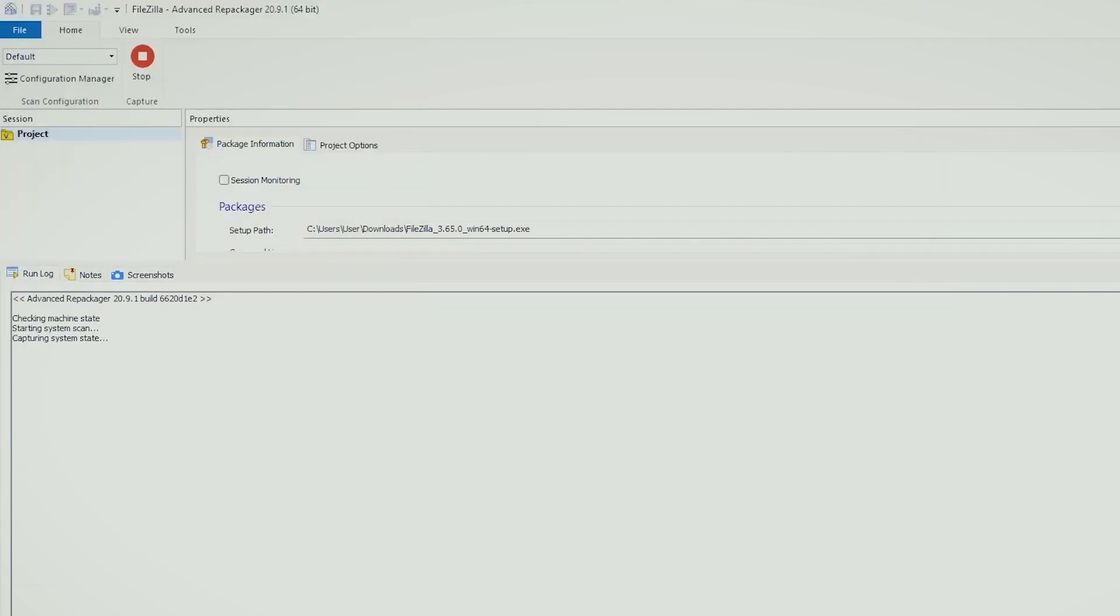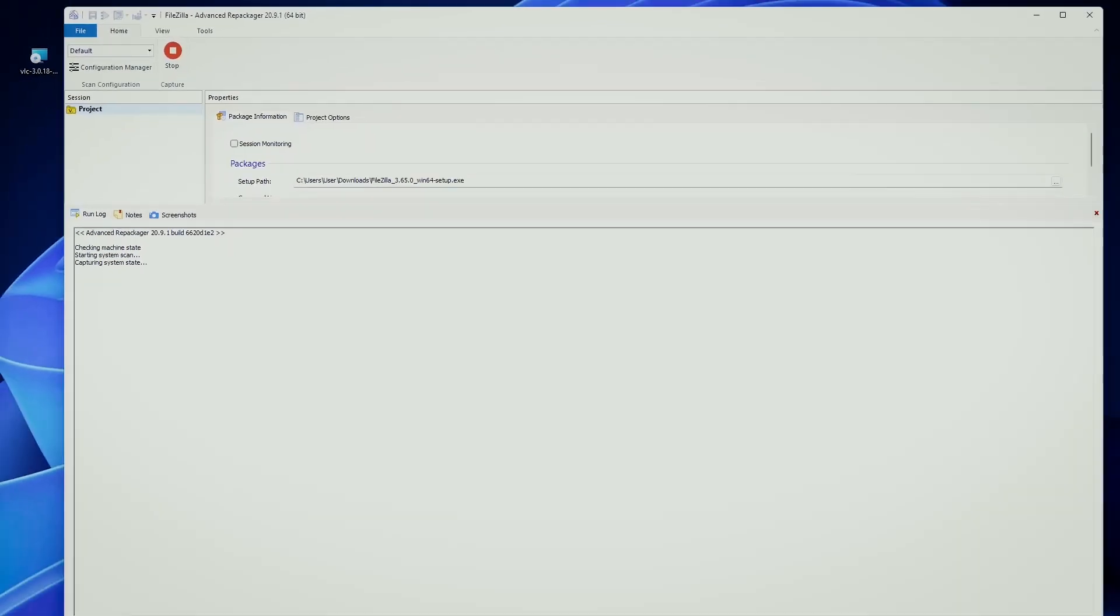Good. So repackaging holds a bunch of aces up its sleeve. Now consistency is the name of the game. Repackaging ensures applications are installed uniformly across systems, minimizing the issues. Customization is another perk.